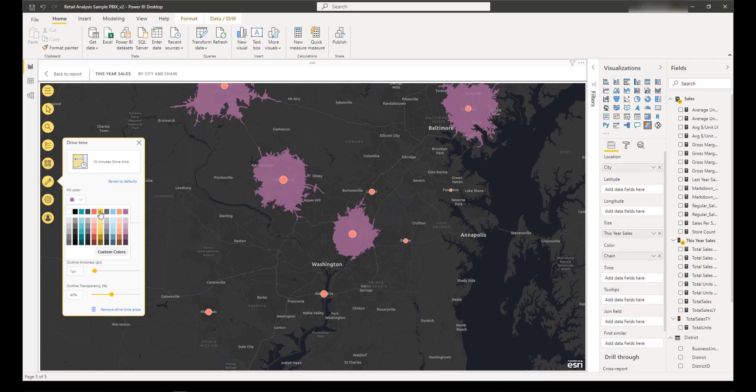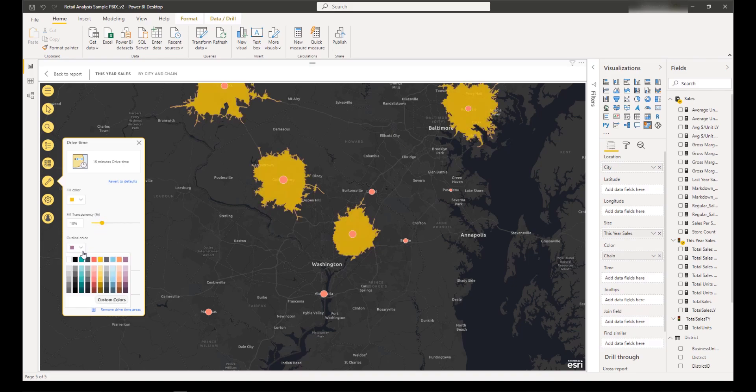After the results are generated, you can customize the appearance of your drive time polygons to specify fill and outline color and transparency.